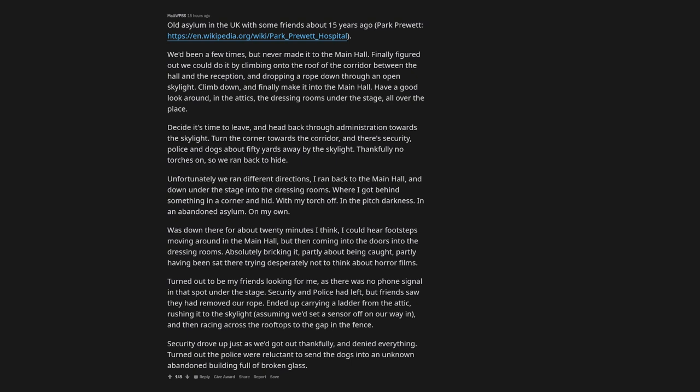Thankfully no torches on, so we ran back to hide. Unfortunately we ran different directions, I ran back to the main hall, and down under the stage into the dressing rooms. Where I got behind something in a corner and hid. With my torch off. In the pitch darkness. In an abandoned asylum. On my own. Was down there for about 20 minutes I think, I could hear footsteps moving around in the main hall, but then coming into the doors into the dressing rooms. Absolutely bricking it, partly about being caught, partly having been sat there trying desperately not to think about horror films. Turned out to be my friends looking for me, as there was no phone signal in that spot under the stage.